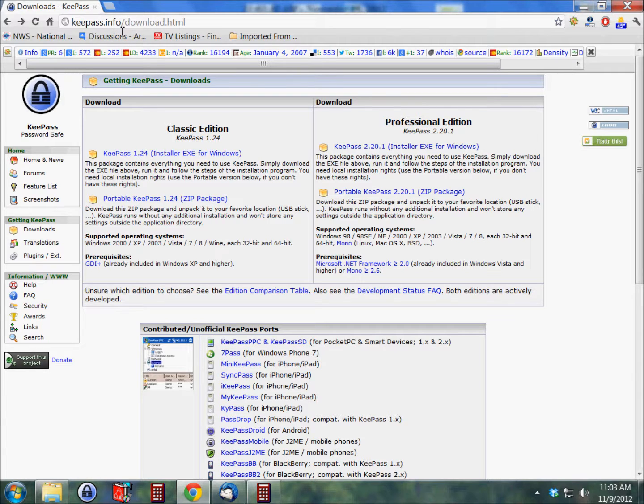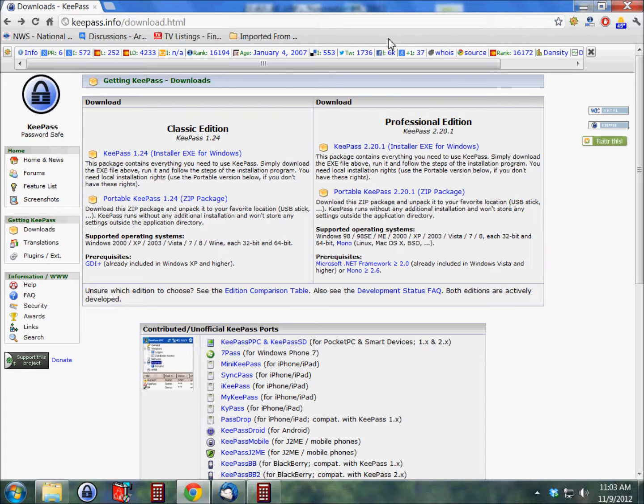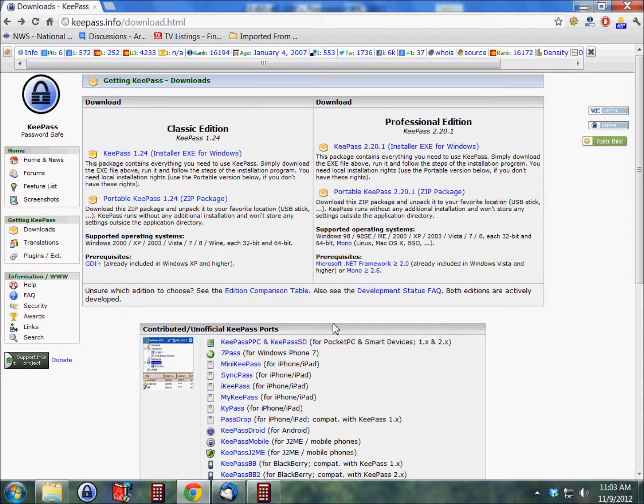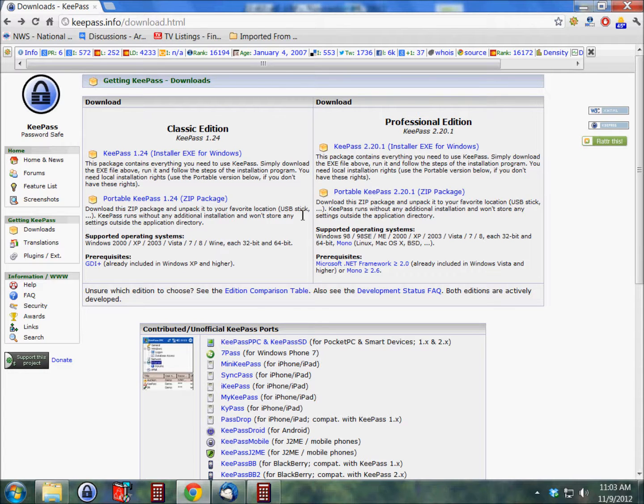In order to get this, you go to keepass.info/download.html, or you can just type in KeePass download in any browser and it should come right up to this page. The classic edition is a little more limited than the professional edition. Both editions are free.